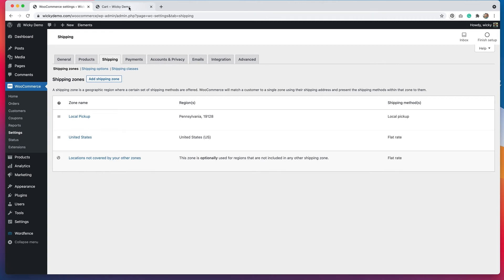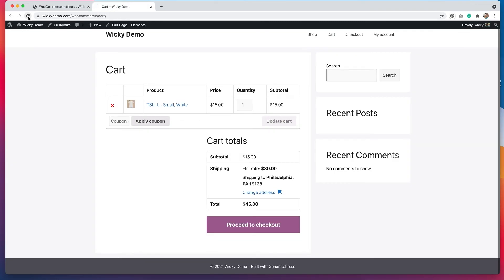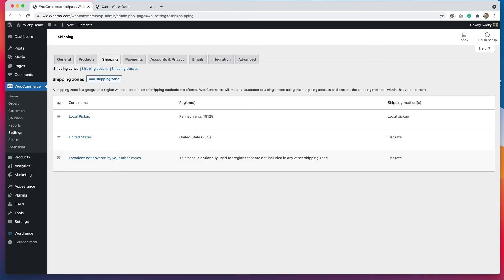If I go back and refresh this, you'll see that now the local pickup option is available. This is something I struggled to figure out for a very long time when I first started making e-commerce websites, and there isn't a lot of documentation on it. I was wondering why it wasn't working, and all it was is that it just wasn't in the right order.